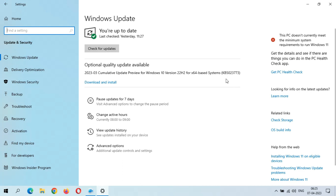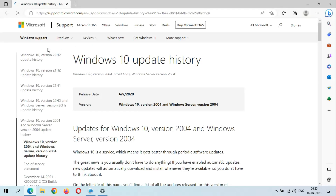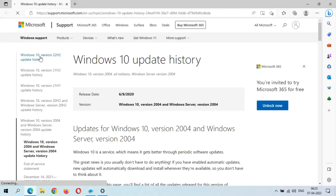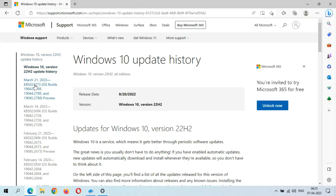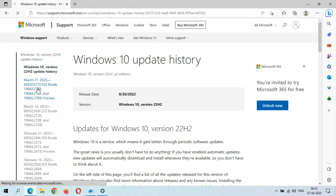If you want to know more about this update, just click on Learn More. If you go in Windows 10 version 22H2 update history, you can see March 21, 2023, KB5023773 — just click on it.